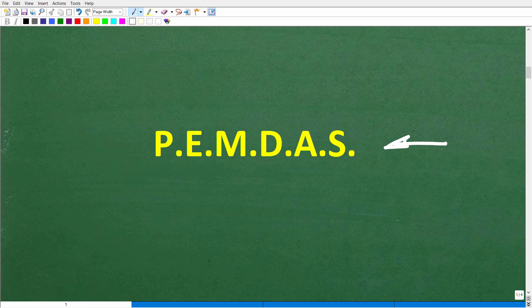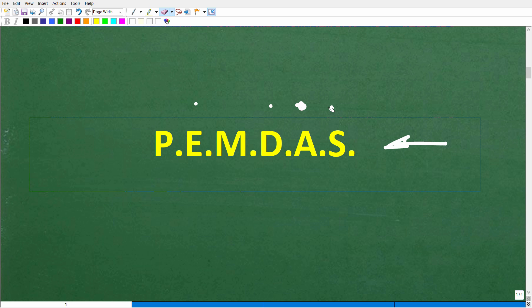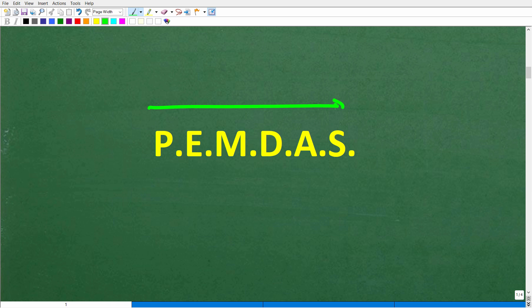We're talking about something called the order of operations, and the correct order follows the phrase PEMDAS. Here's a mnemonic to remember it: 'Please Excuse My Dear Aunt Sally.' PEMDAS is a checklist that goes from left to right. Each letter stands for a specific mathematical operation.